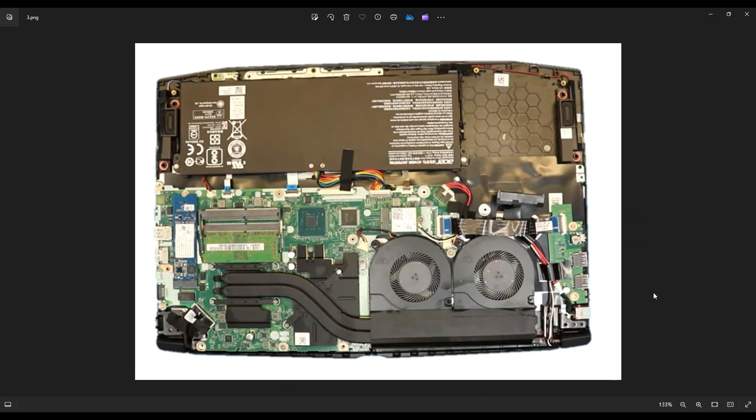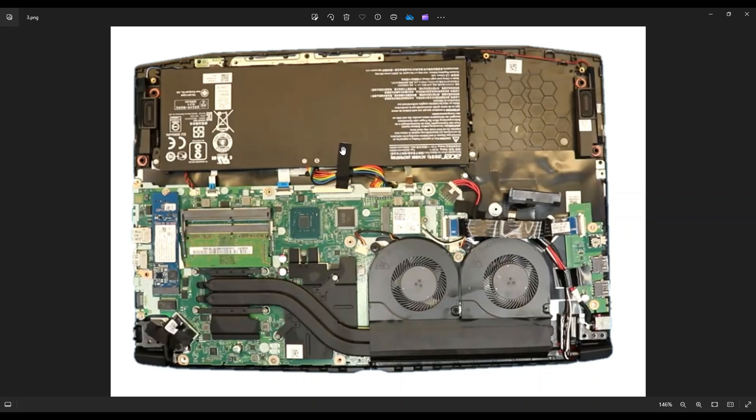Now, before doing anything in a computer, the first thing I do is either remove or at least unplug my battery. It makes it safer to work on a computer when as little power as possible is running through it. So I'll show you how to remove the battery if you want to and how to unplug it. So here's your battery right there. To get the battery out, you have a screw here on the right and here on the left.